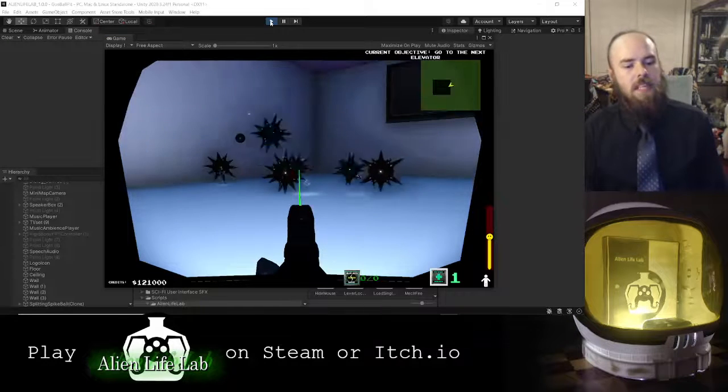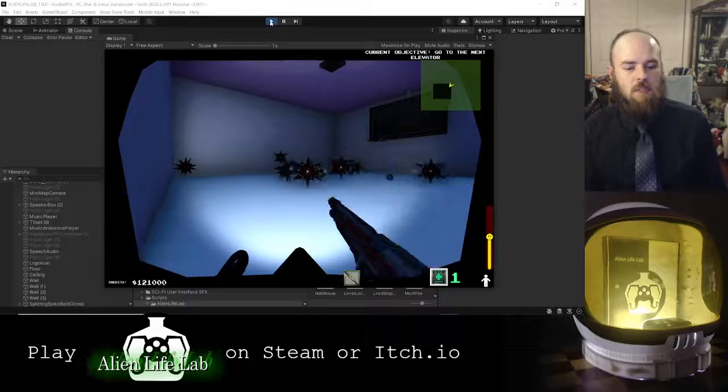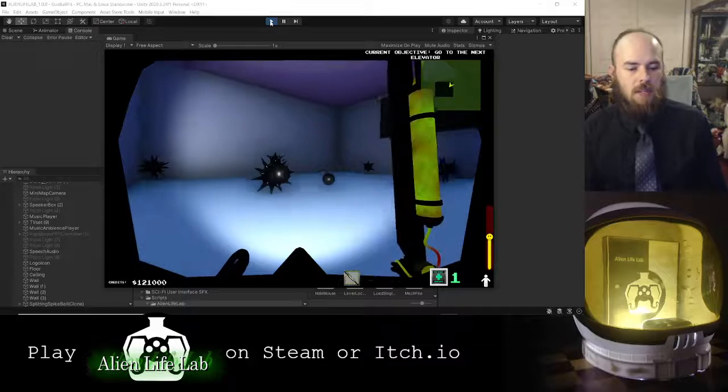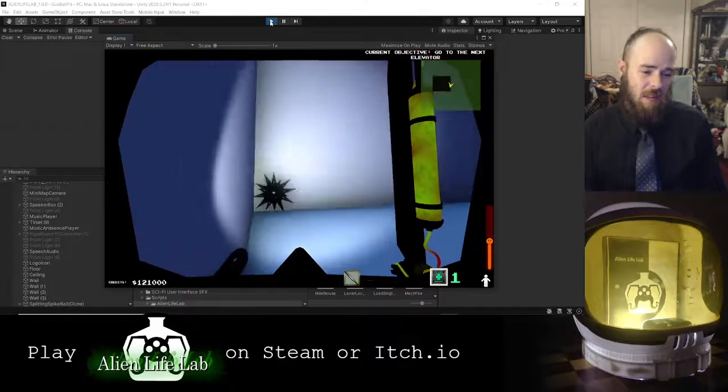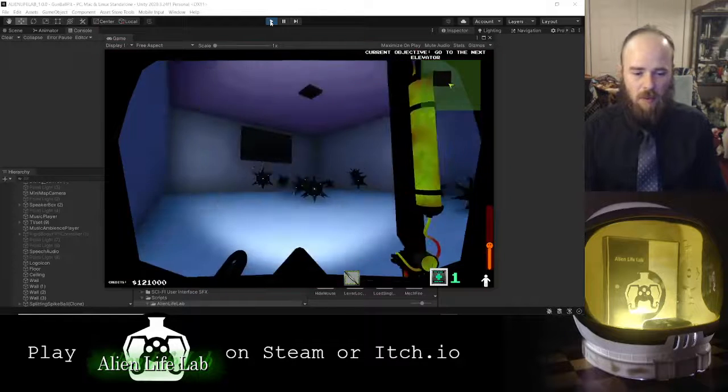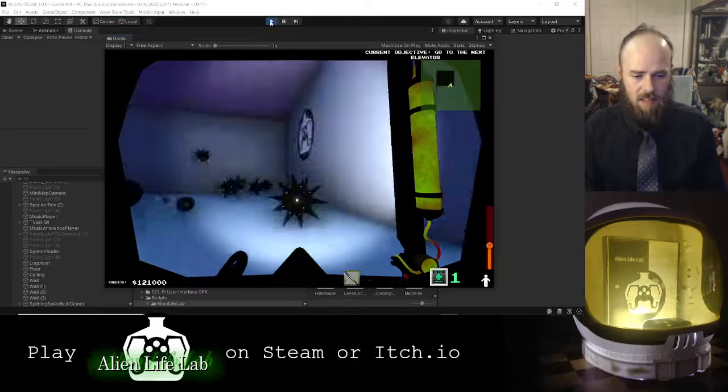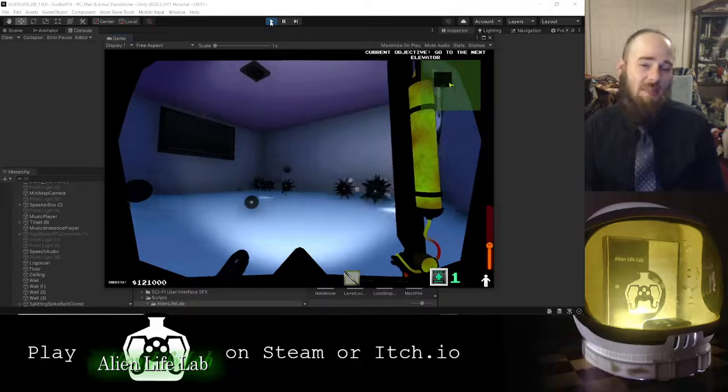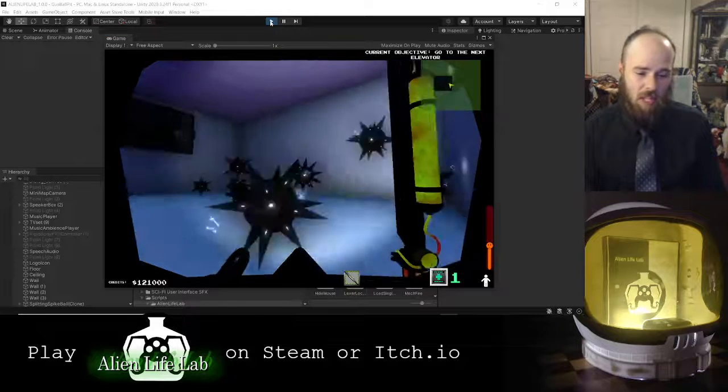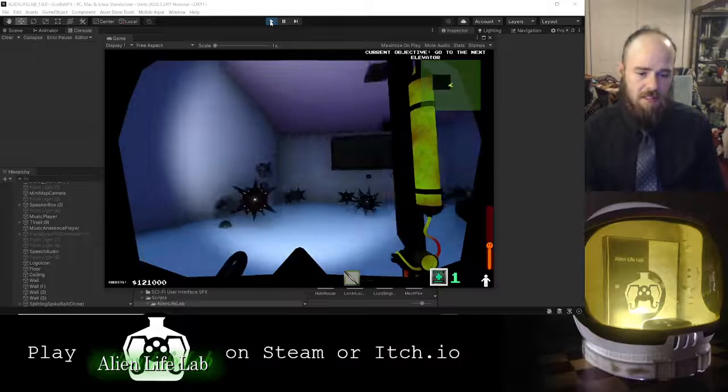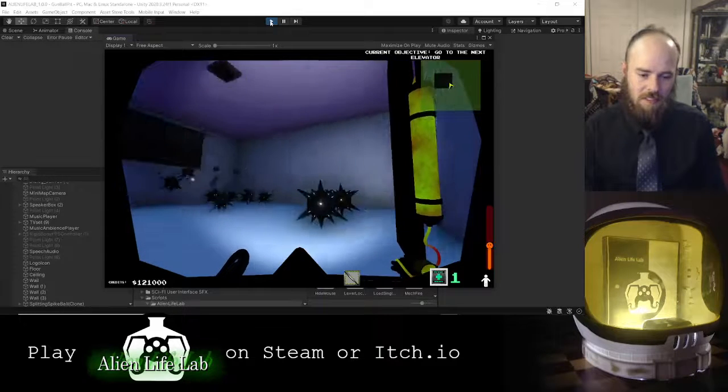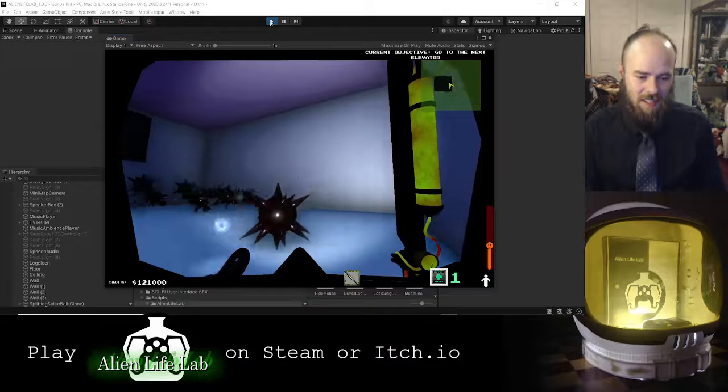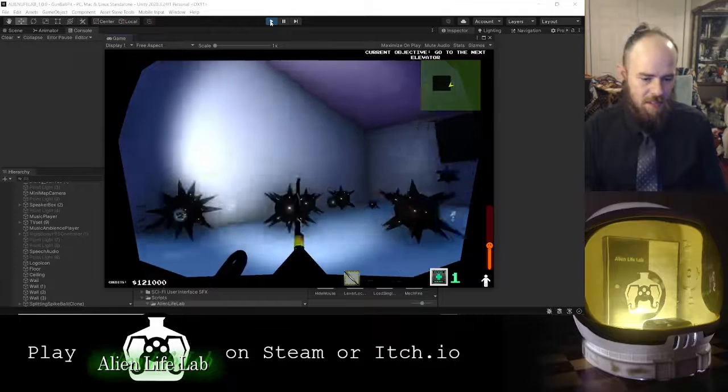But yeah, this is cool. This is a cool experiment. I'm gonna kind of keep it and I might use this prefab in some other way. Maybe not make a mini game out of it, maybe just make one level based off of these, because I think this is fun.